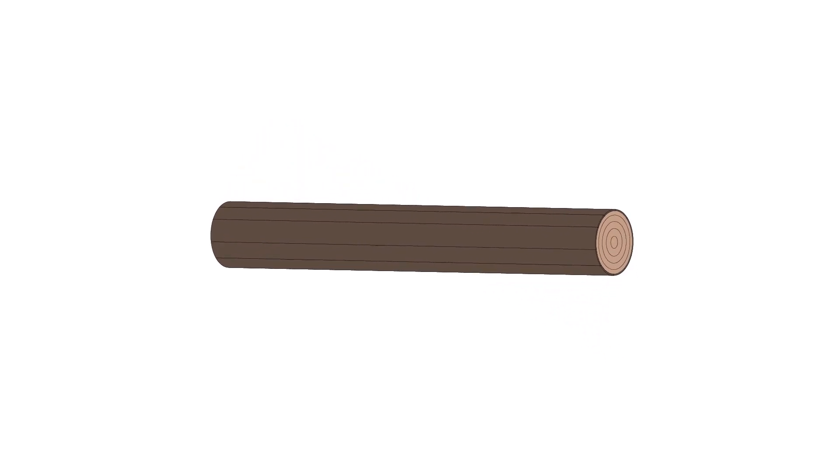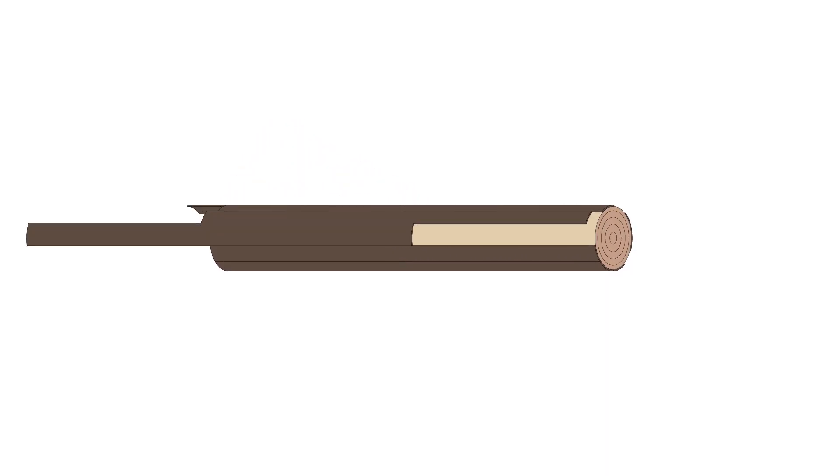Once we have separated the bark from the tree, the trunk is crushed into small chips. However, wood is only part of the product.